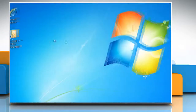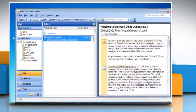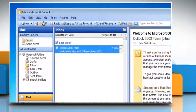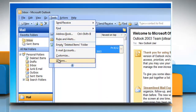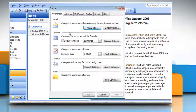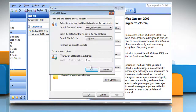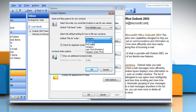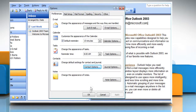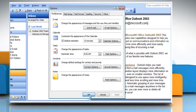Quit and restart Outlook. To verify the format, click the Tools menu, click Options. On the Preferences tab, click Contact Options. In the Contact Options box, click 'Last, First' in the Default File As Order list. Click OK two times.